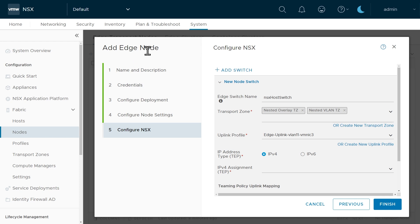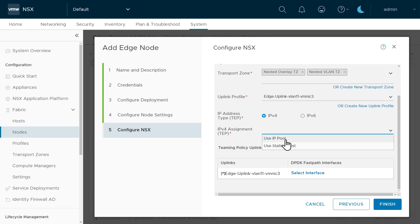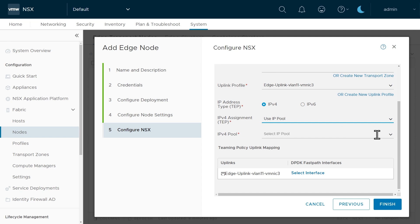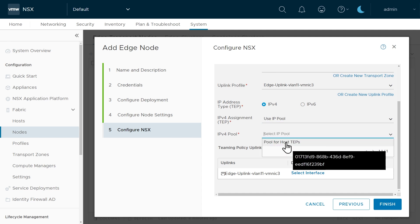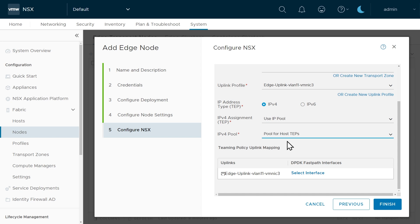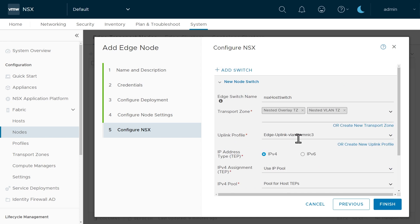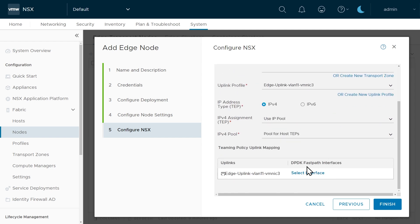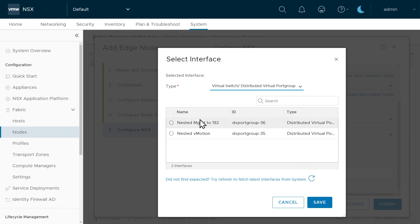Back in the Add Edge Node wizard with that new uplink profile selected, we'll use IPv4 and borrow the same IP pool we set up for host transport nodes — 'pool for host tunnel endpoints' in the 10.11.11 address space. Next we need to specify the actual interface for the uplinks by clicking 'Select Interface', but I don't have a port group on the distributed switch that uses VMNIC3 with trunking. So let's pause and jump over to the vSphere client to create that port group.